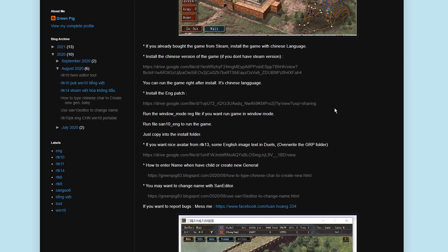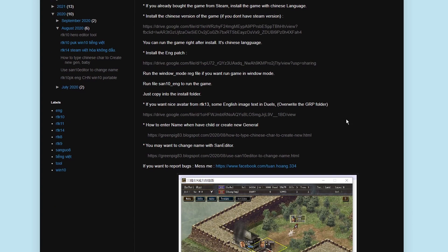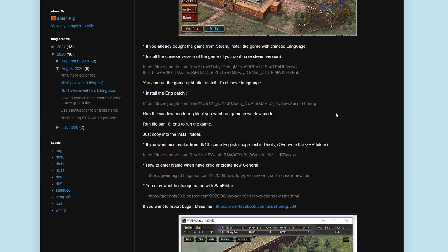So the first thing you'll need is the actual English patch, which is this link right here. Then, the next thing you'll need is, well, you don't really need it, it's optional, the GRP files right here. And they add some nice avatars and translate some of the English texts and duels.